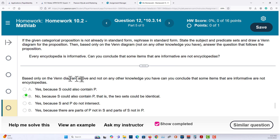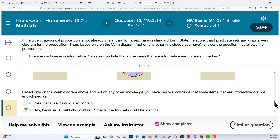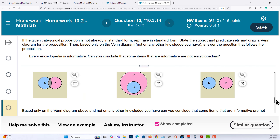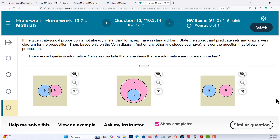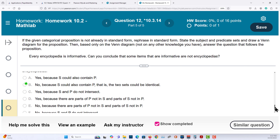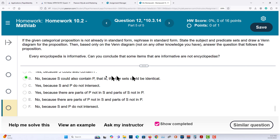Based on the Venn diagram and not any other knowledge you have, can you conclude that some items that are informative are not encyclopedias? You cannot, because they could be identical sets — the same items. And that finishes that one.